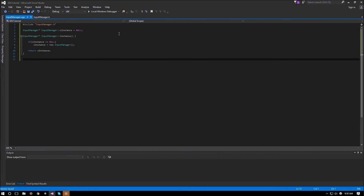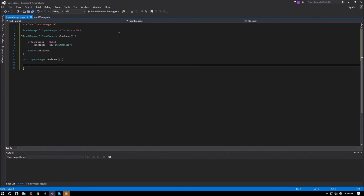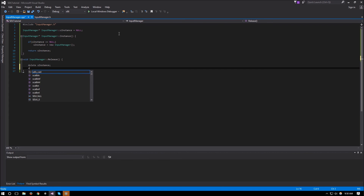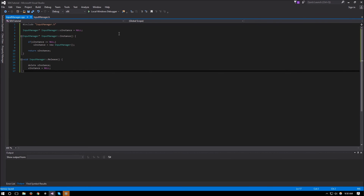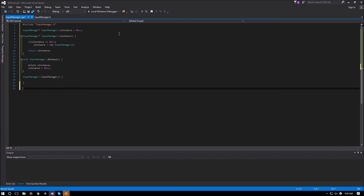Moving on to release — void InputManager::release — all this will do is just delete our s_instance as well as setting it to null. And this should be it for our static functions. Next up are the constructor and destructor — these don't have anything in this class so we don't need to worry about it for now, just create them and leave them empty.